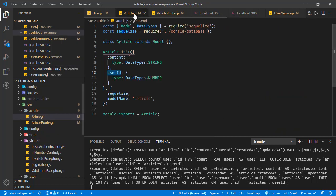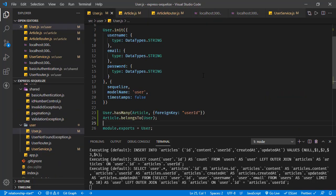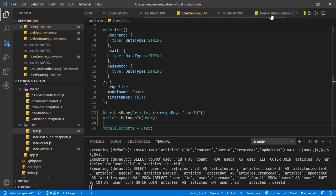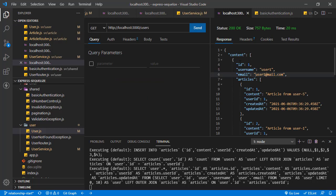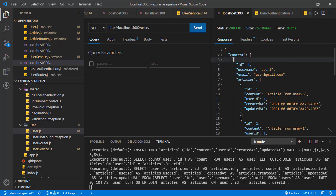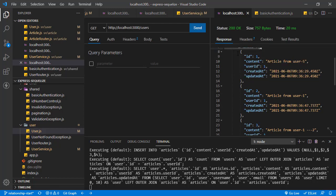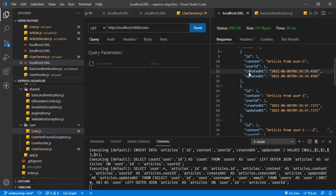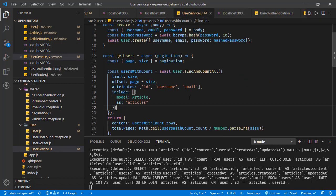That's how we can do associations between models in Sequelize. Of course this implementation has flaws — a user may have thousands of articles, and when listing users we wouldn't want all those articles in the response. The implementation can be enhanced, but the main focus of this tutorial was to show how to associate models and how to update queries to include that model in the results. That's all for this tutorial — thanks for watching and hope to see you in the next one.